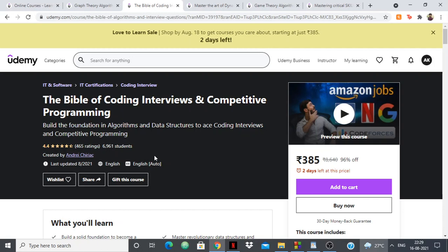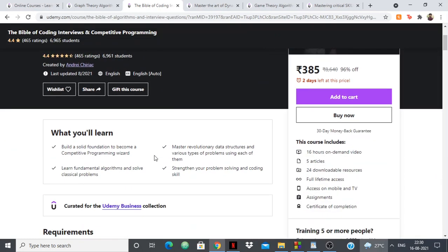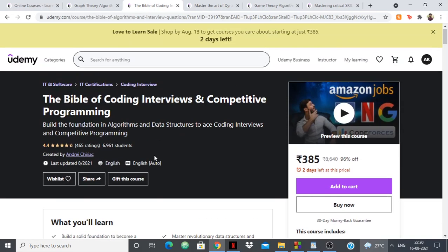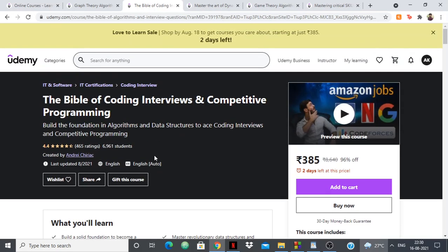If you just watch him explain a problem, you'll gain a lot of knowledge from that alone. His videos are also very motivational. After taking this course you'll get a really strong foundation in competitive programming, algorithms, and data structures — and not only that, it's going to help you ace your coding interviews as well. So basically it's a win-win.